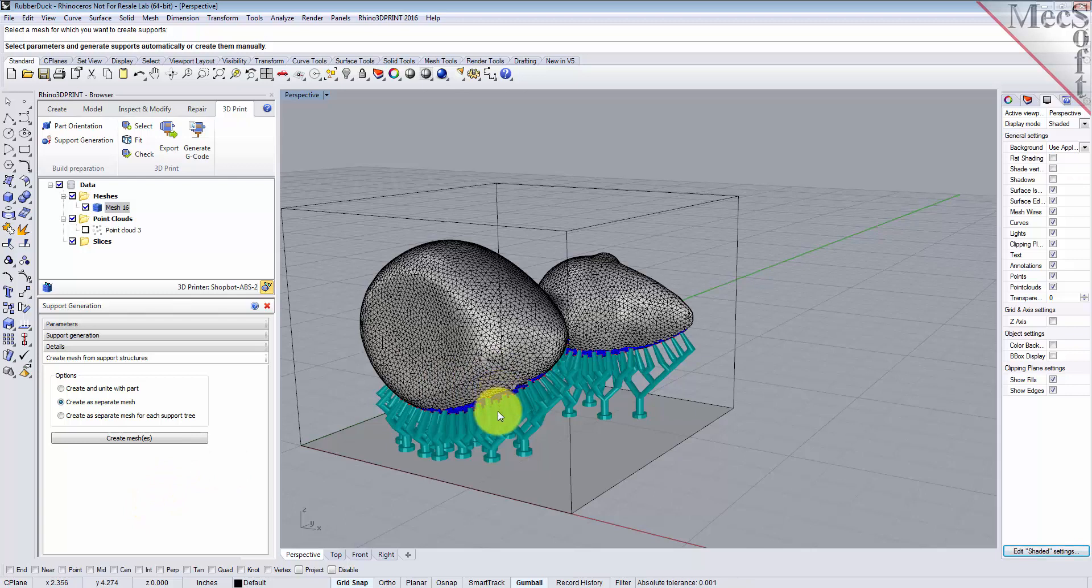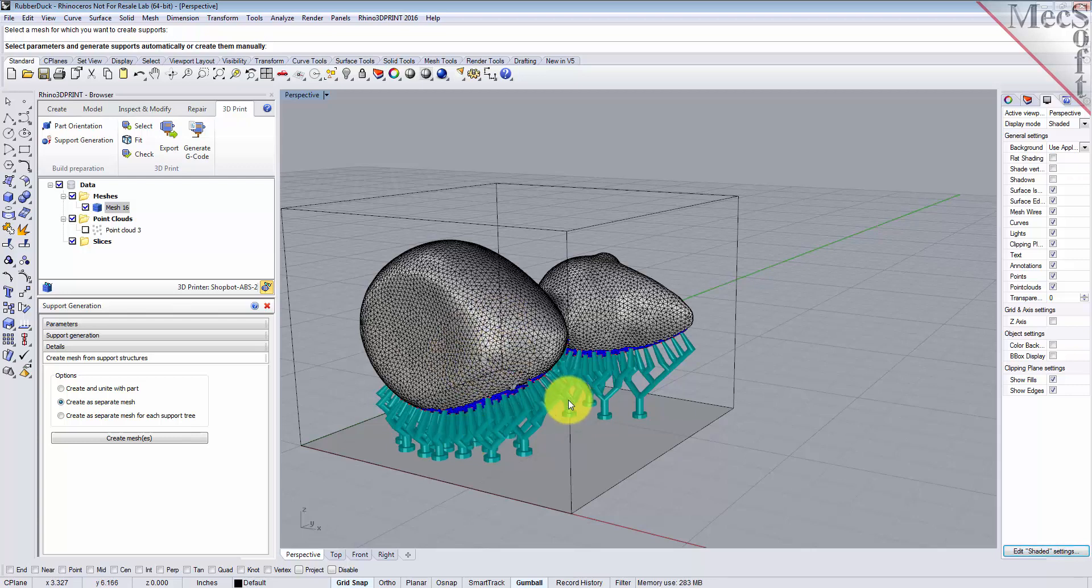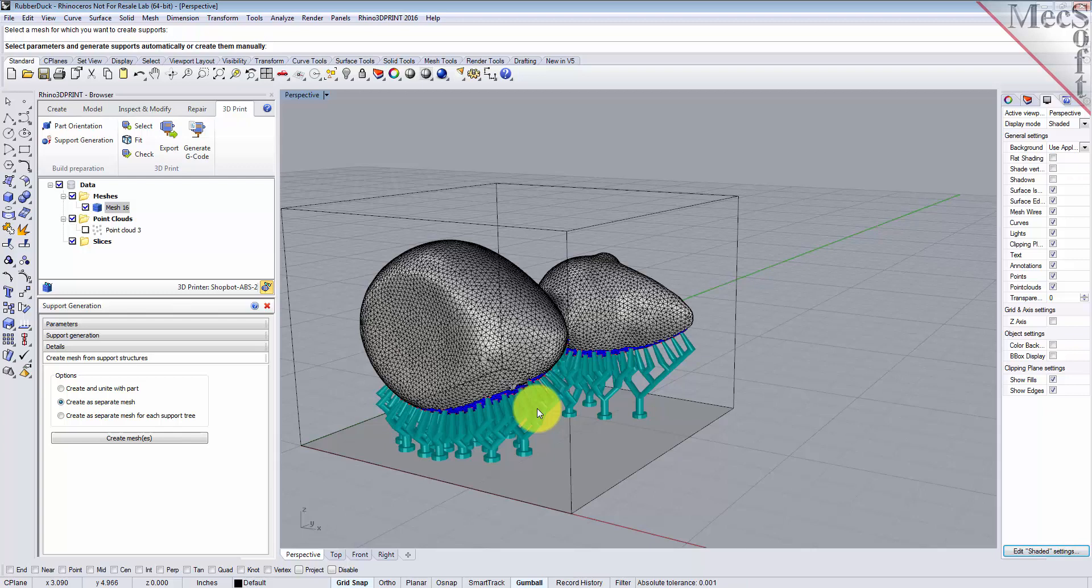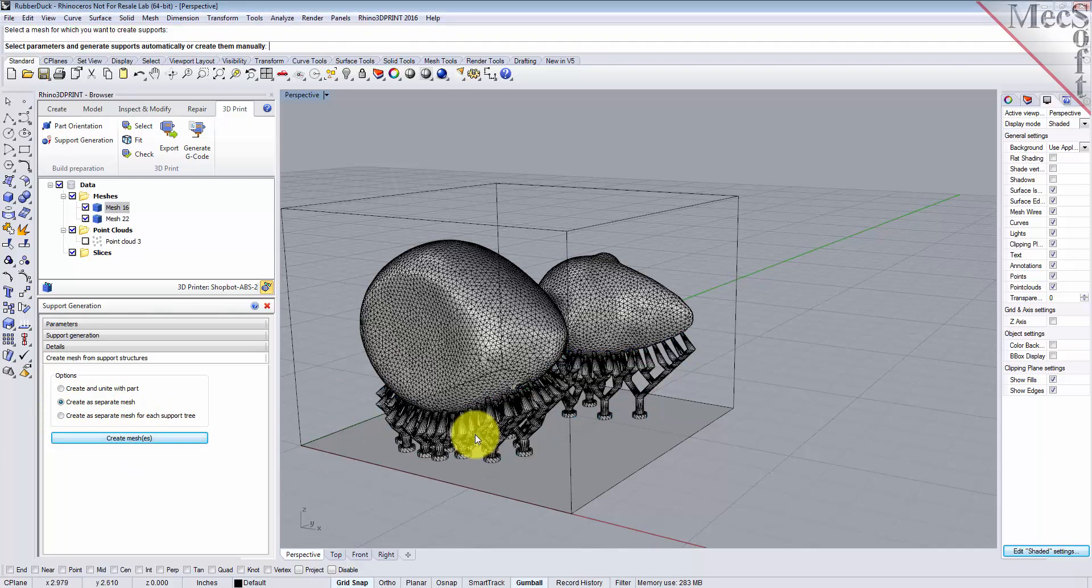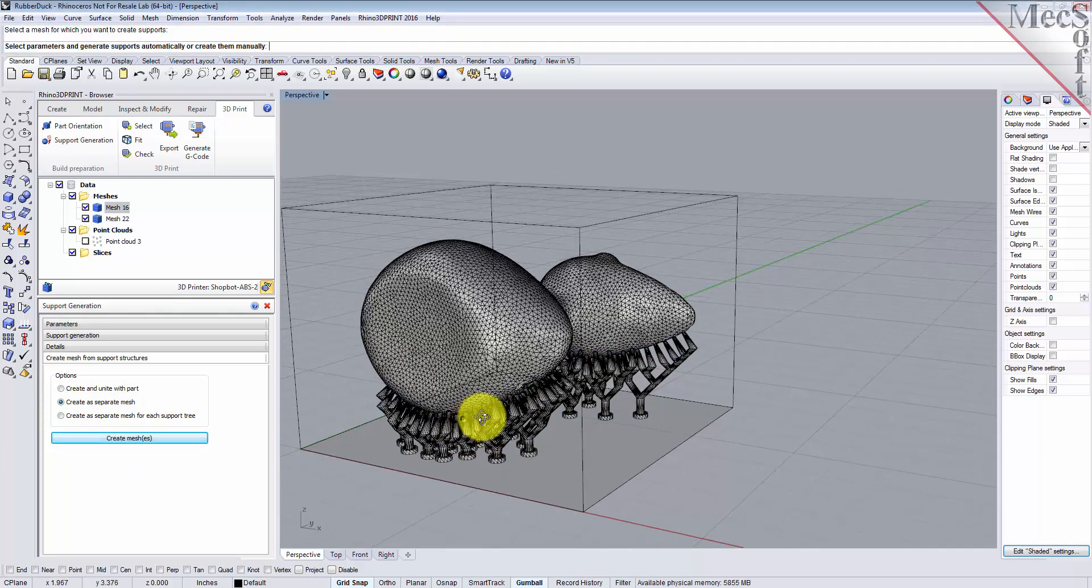Then go to the create meshes tab. Now here you can choose to add the support structure to the main mesh and it'll be one mesh, or you can create a separate mesh. Creating a separate mesh has advantages because if you want to come back later and you want to delete the support structure, it's really easy to do—you just delete the mesh and you can regenerate another one. So let's leave it as create a separate mesh and we'll create the meshes.